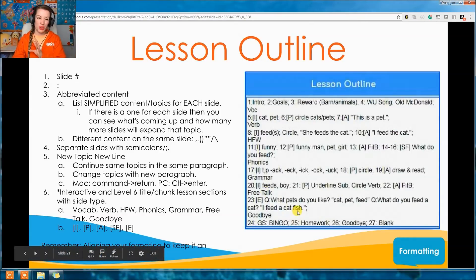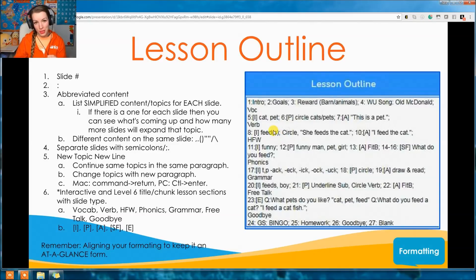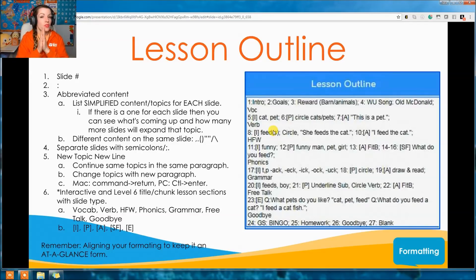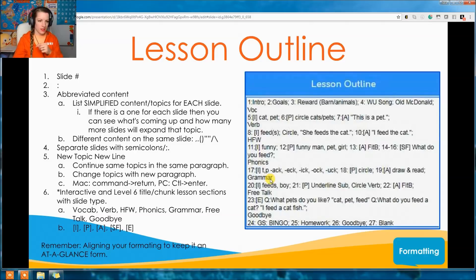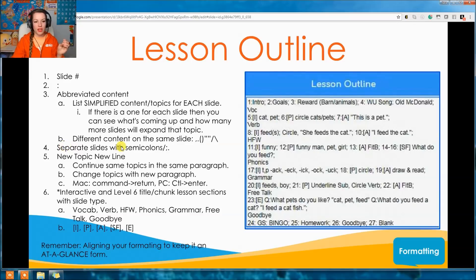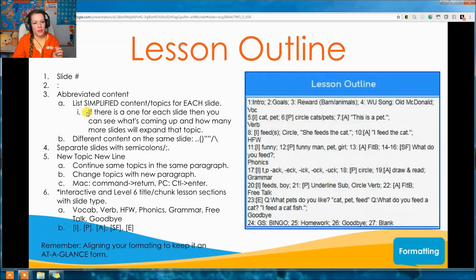For example, slide 1: Intro; then the next slide number, colon, abbreviated content, semicolon. You continue that pattern until the topic changes, then bring it down to a new paragraph using Control+Enter (or Command+Enter on Mac) — that's how you do a new line within a cell in Google Sheets. A new line means a new topic. So intro, goals, reward, warm-up, song would all be on one paragraph group, then new content starts a new line. Keep it short and abbreviated — long wordy entries are hard to read at a glance.